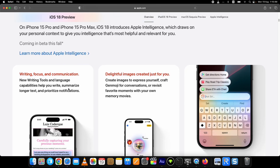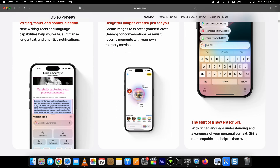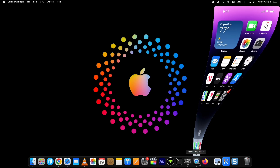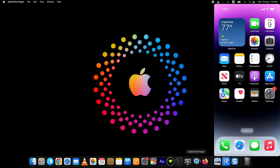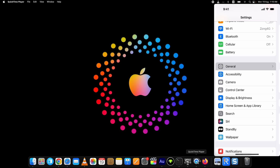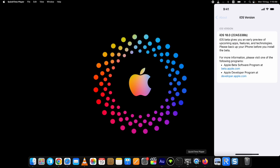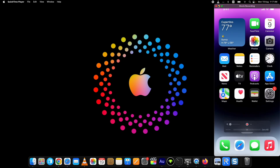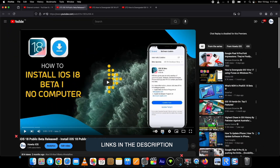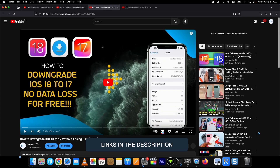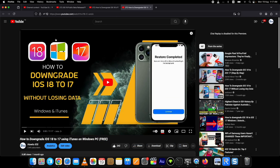In this AltStore Mac download tutorial, I am showing you how to download and install AltStore on iPhone running on iOS 18 devices, although it does work on lower iOS versions as well. I am on iOS 18 beta — if you want to install iOS 18 beta, I already have a tutorial on that linked in the description. You can also downgrade without losing data. Let's start the process to install AltStore iOS 18 on Mac.